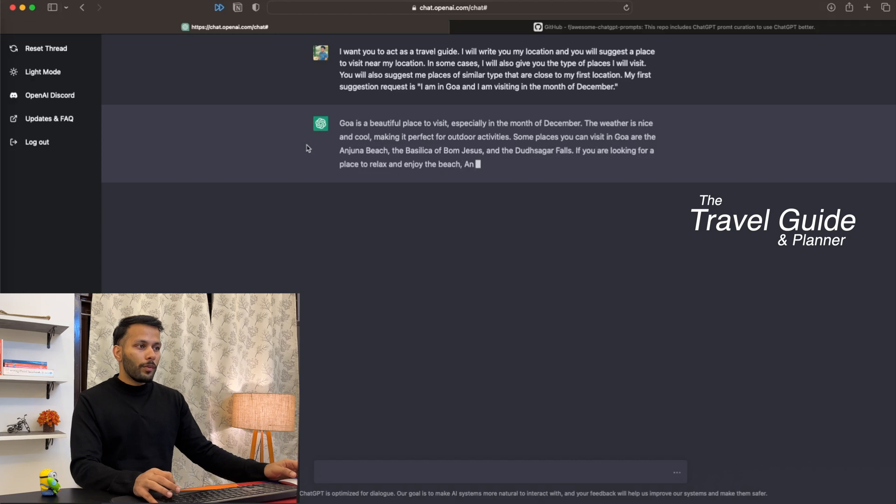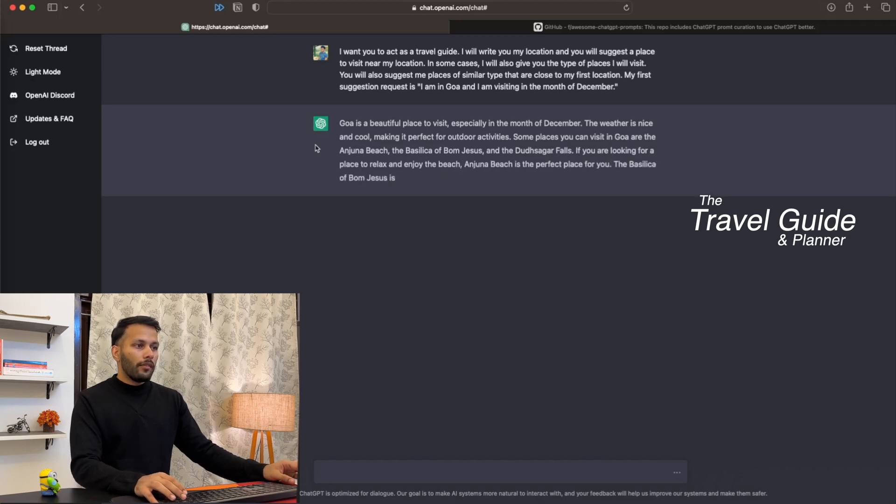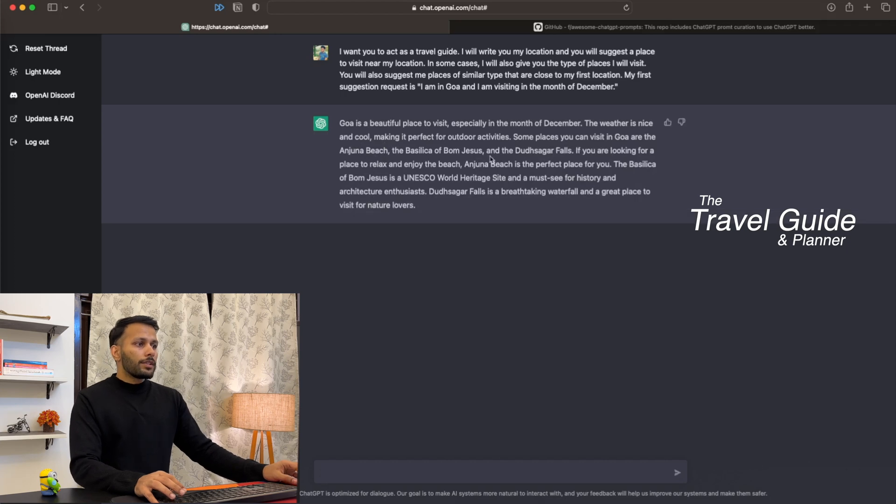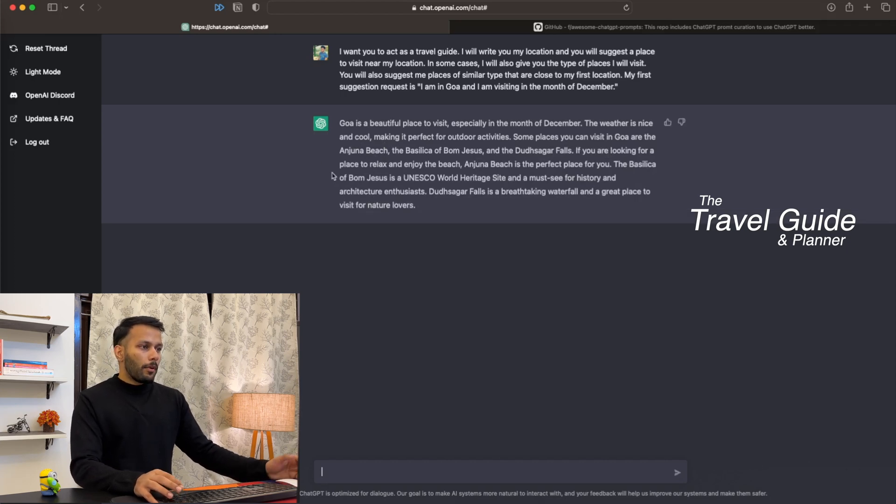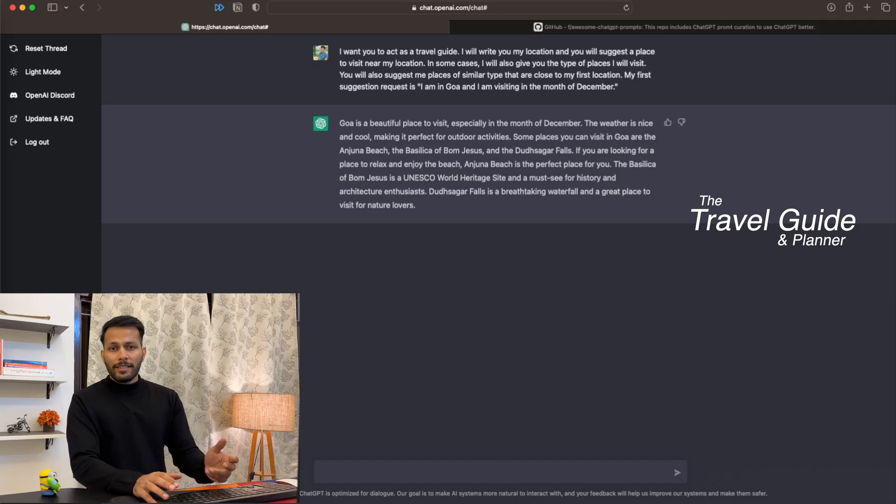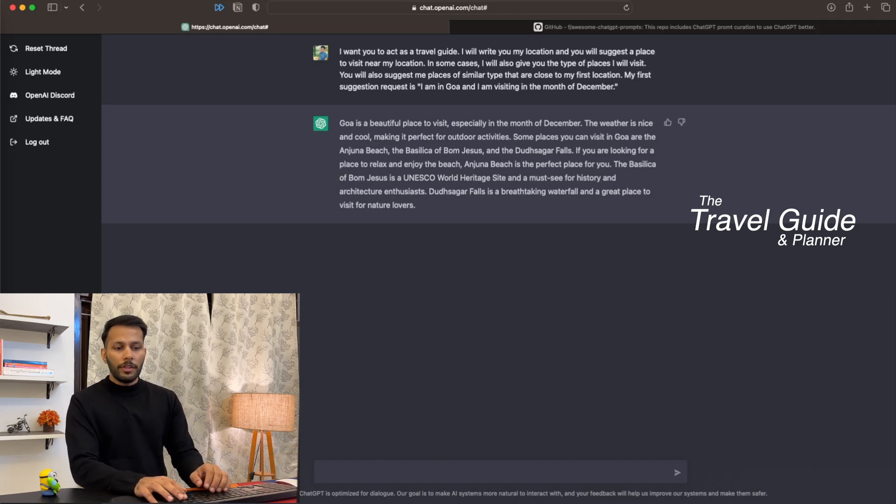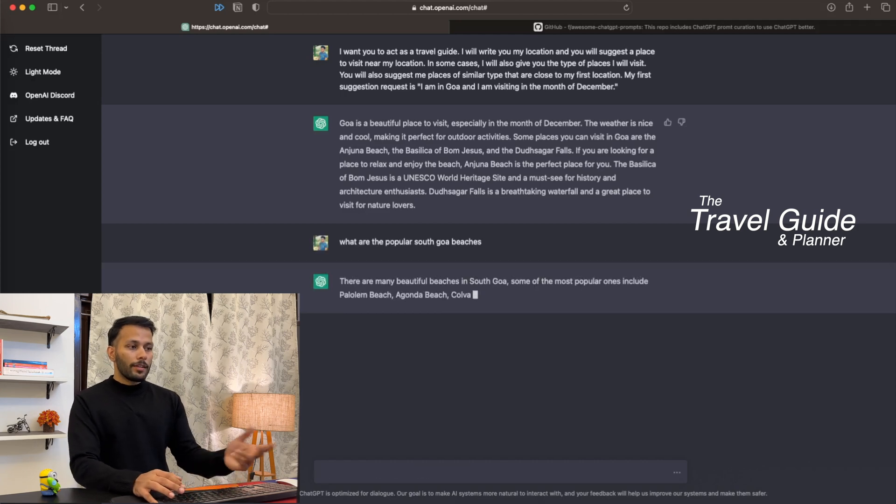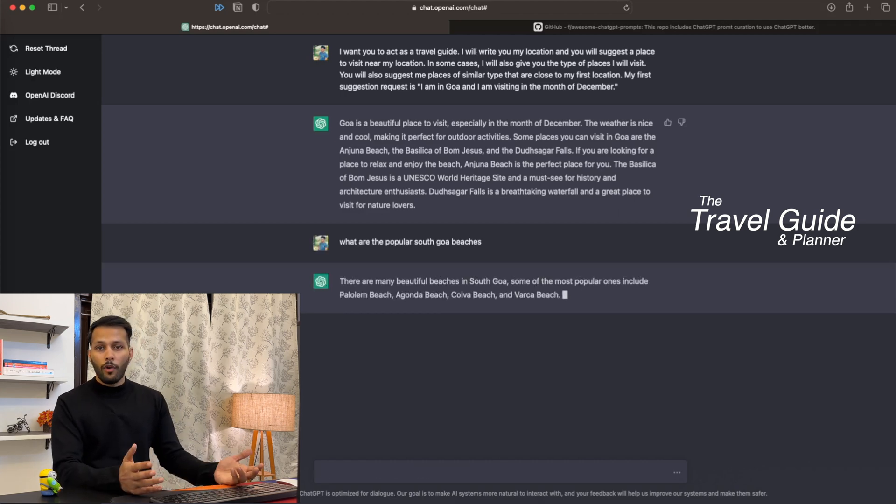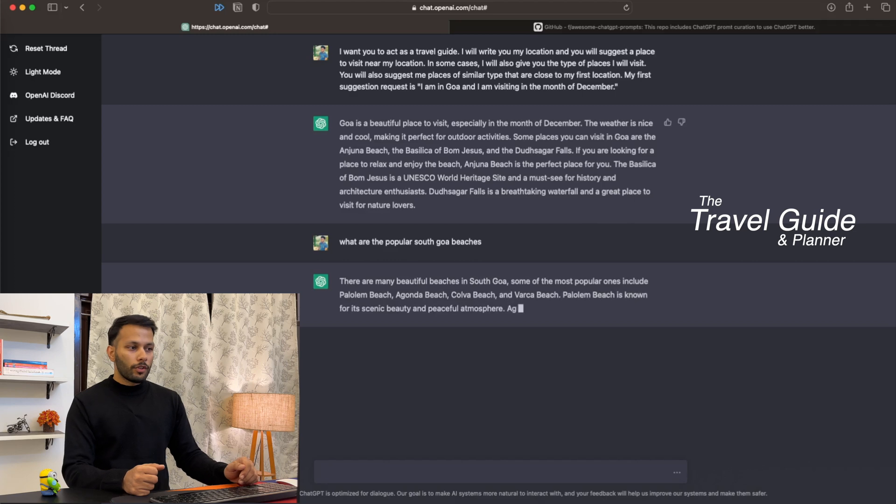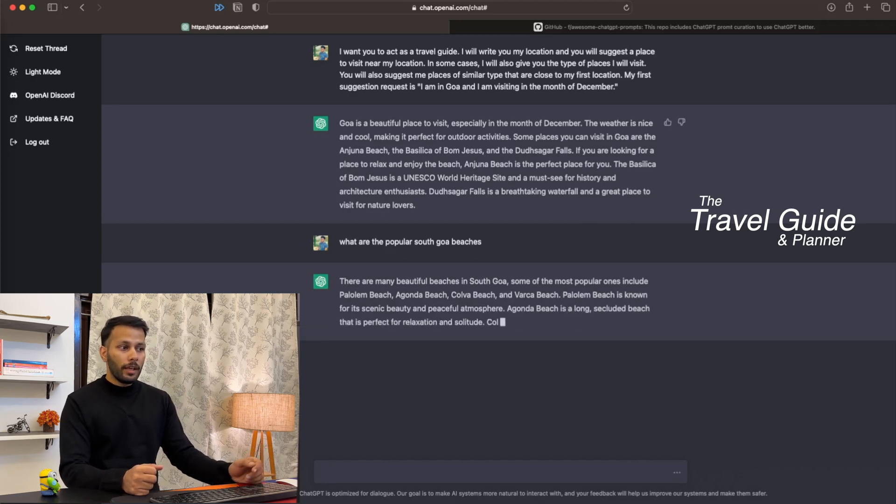It's providing some outputs around it: Goa is a beautiful place to visit, especially in December; the weather is nice and cool. Some places you can visit are Anjuna Beach, the Dudhsagar Waterfalls, as well as some of the churches that are popular in Goa. Let's also ask about popular South Goa beaches. As you can see, it now provides suggestions for South Goa as well, such as Palolem Beach, Agonda Beach, and so on.